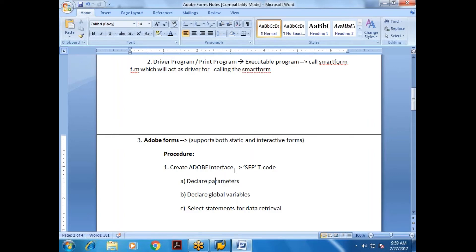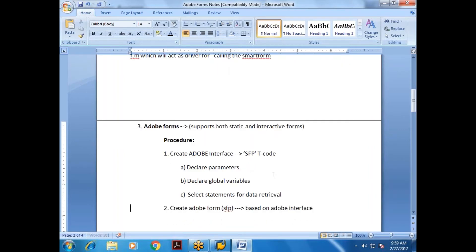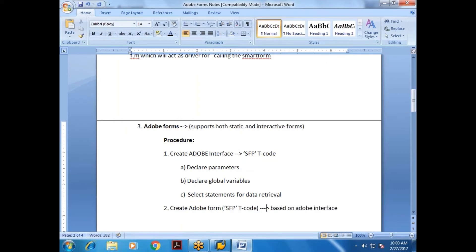In Smart Forms, parameters and global variables are declared at the Smart Form design level, or data can be passed from the driver program. In Adobe Forms, by contrast, you first create the Adobe Interface for declarations, then create the Adobe Form — also using T-code SFP — which is based on that Adobe Interface.